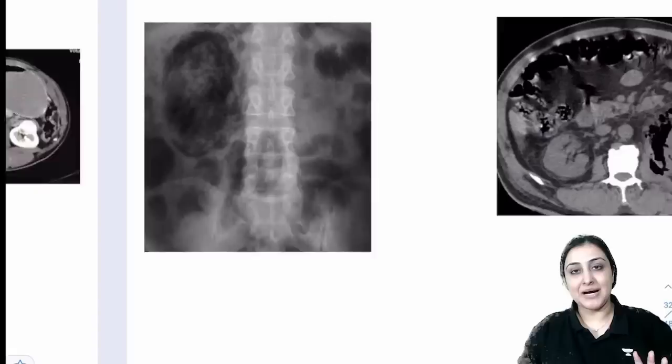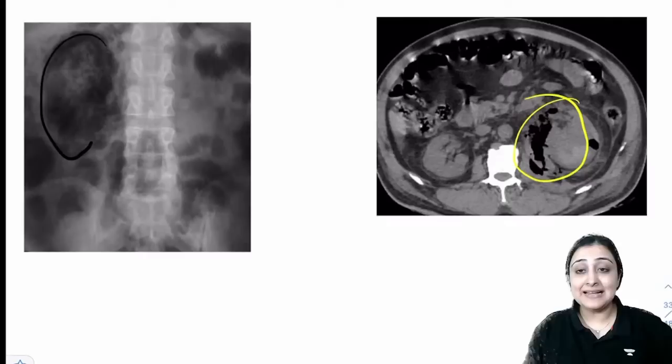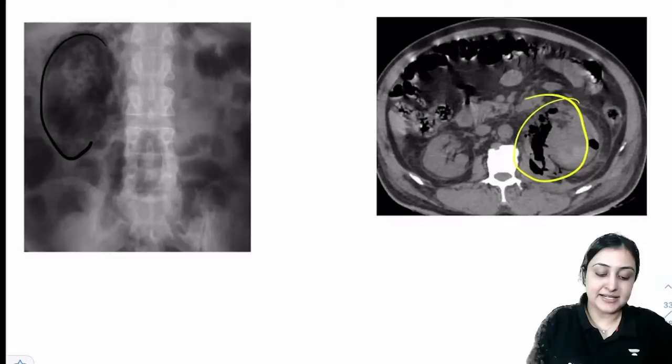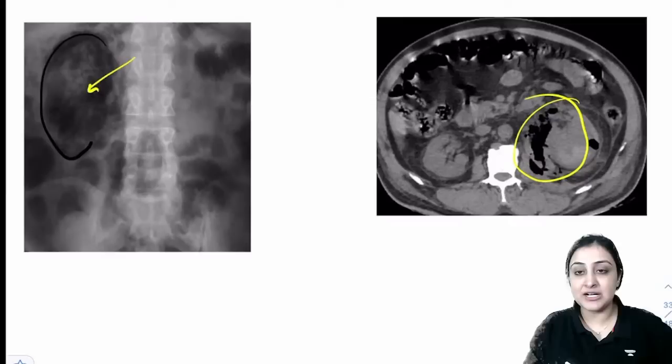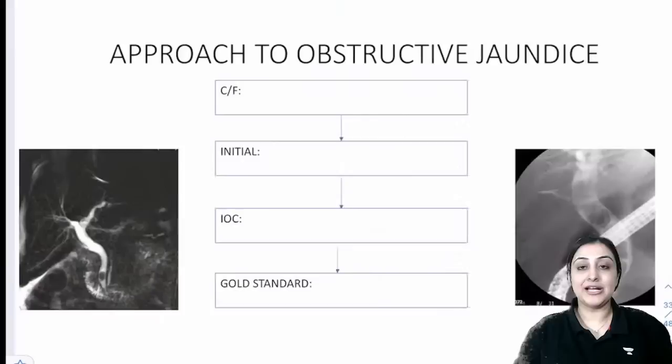Emphysematous pyelonephritis: air (black) seen in and around kidney on CT — deadly complication. Patient is septic with gram-negative and anaerobic polymicrobial infection. First step: pigtail catheter insertion; if no response → nephrectomy.